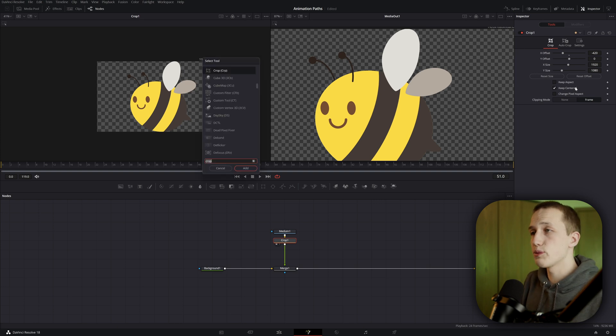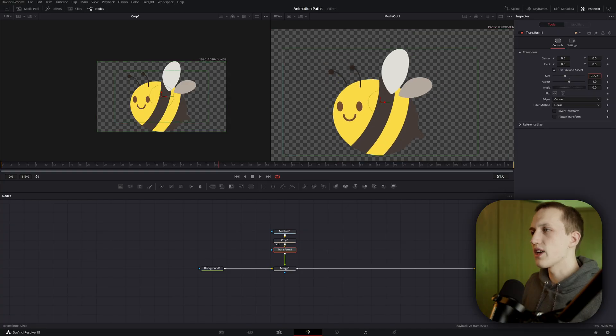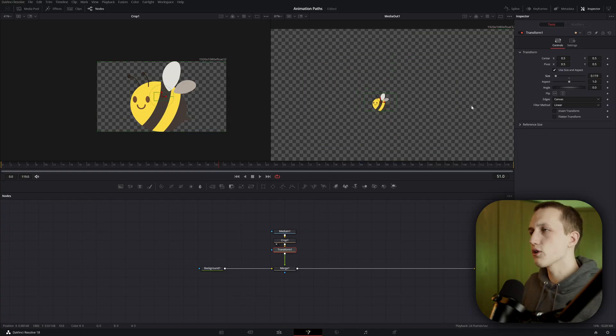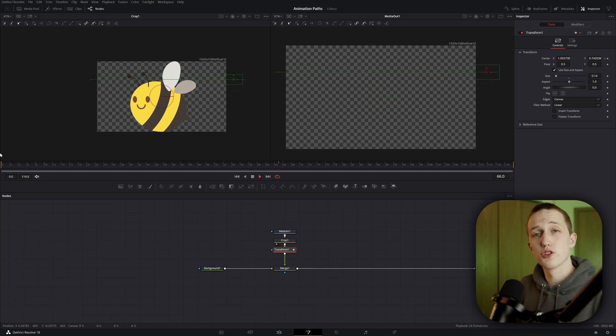And after doing that, let's do shift space again and add in a transform node. This is what we're going to use to actually animate the bee. So I'm going to size the bee down here and then I'm going to add the first and last point. If we play this, you can see the bee is just going to have a linear motion across the screen. Let's fix that.